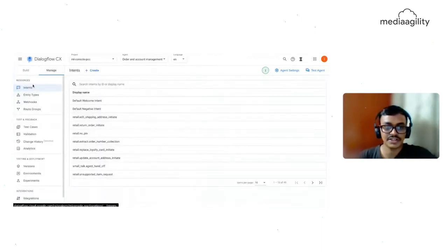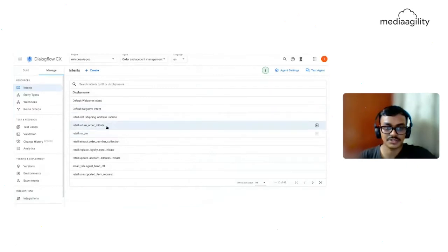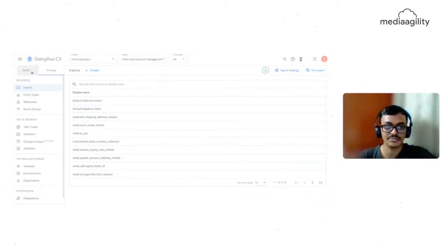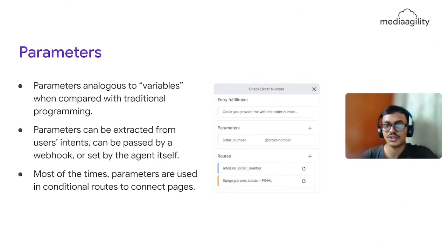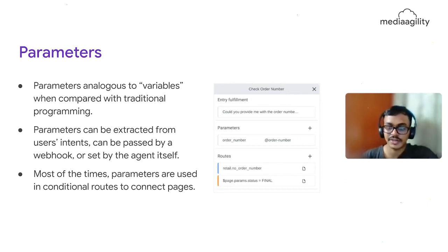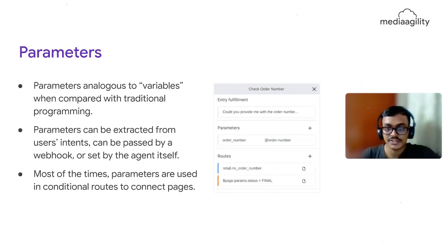Intents are managed separately in the Manage tab as a global repository that can be reused at any time. Parameters are just like variables in programming — you can define a parameter to collect something like an order number, phone number, or credit card number, and get it from the user, or set it via a webhook. Parameters are most often used for conditional routes to connect to the next page — for example, if login equals true, then go to the next page.